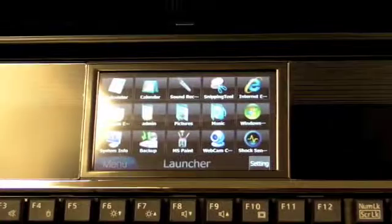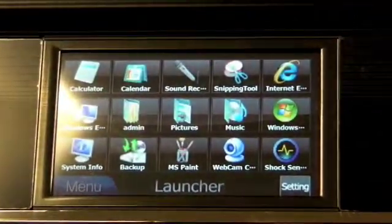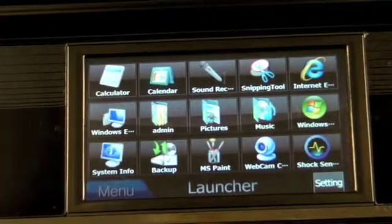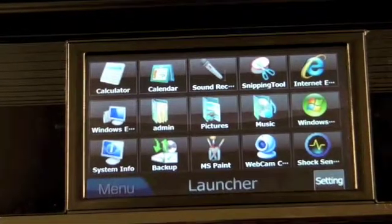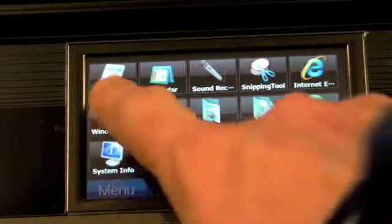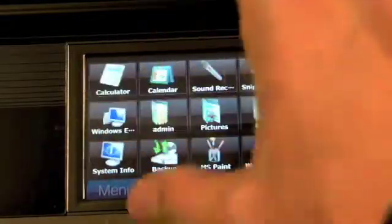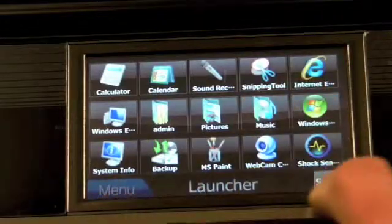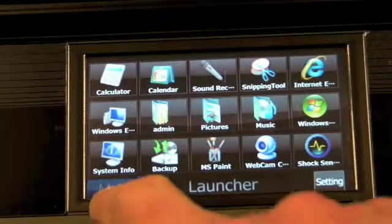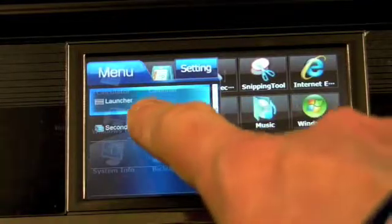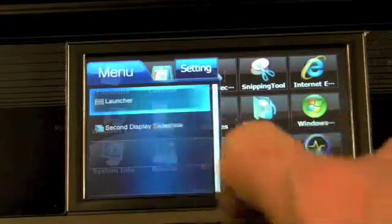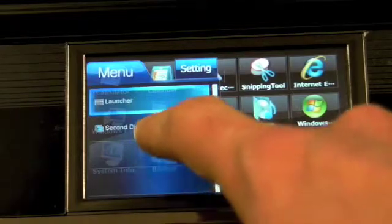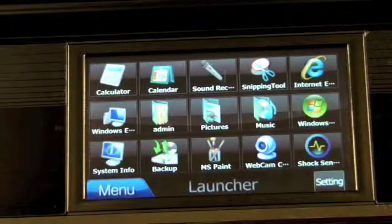And show you a little bit about it. So here is the secondary screen, and all of the icons are big, and they're easy to touch. We have a couple options here. We can click on the menu, and then we can choose to work with a launcher, or we can also launch a slideshow that will go through your pictures.